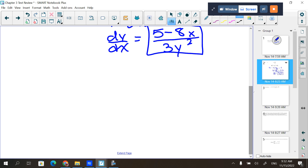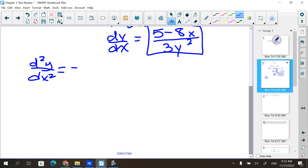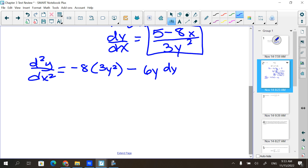To find d²y/dx², I need to take the derivative of dy/dx using the quotient rule. The derivative of the top would be negative 8 times the bottom, minus the top times the derivative of the bottom. I personally would write the derivative of the bottom first because it's smaller.